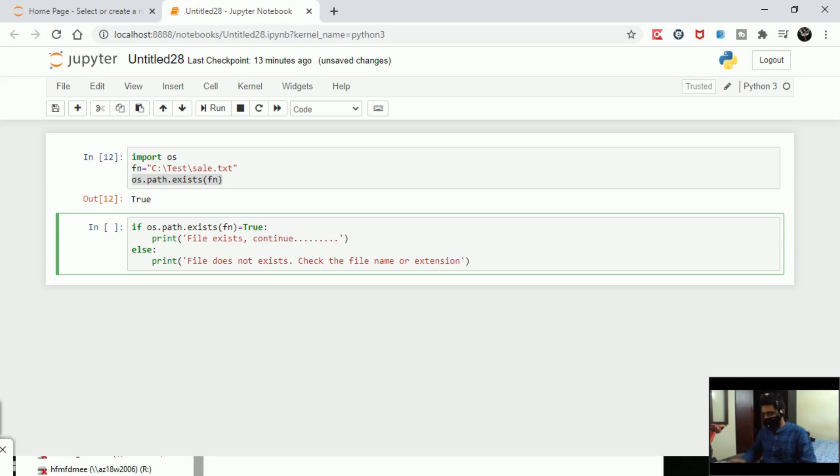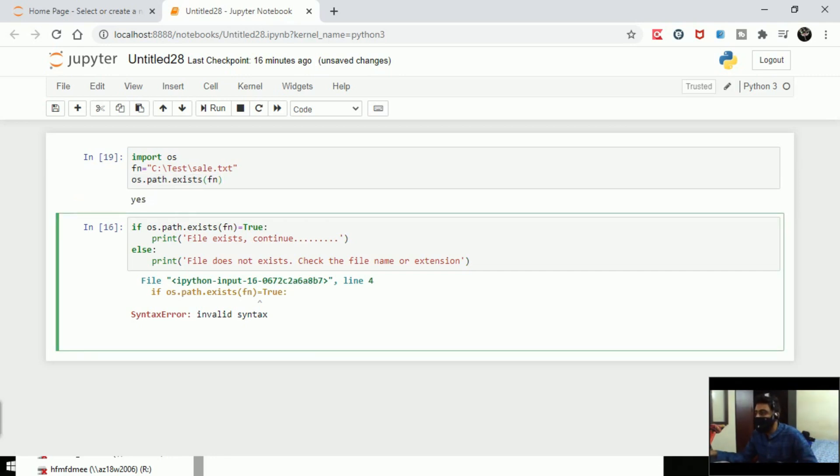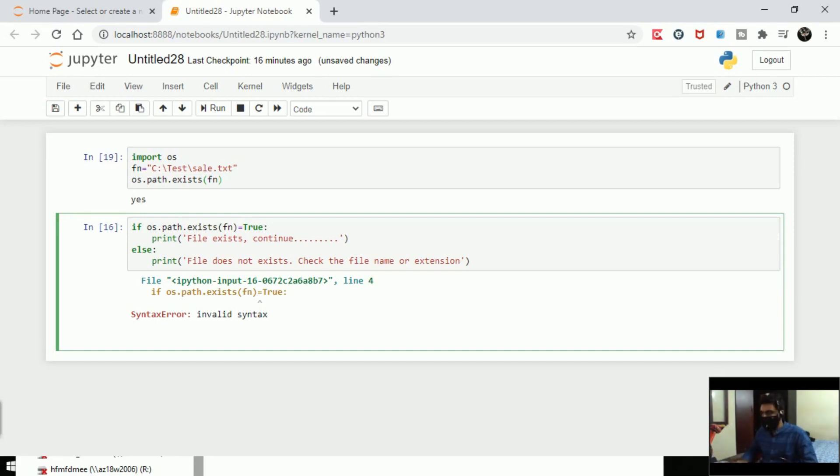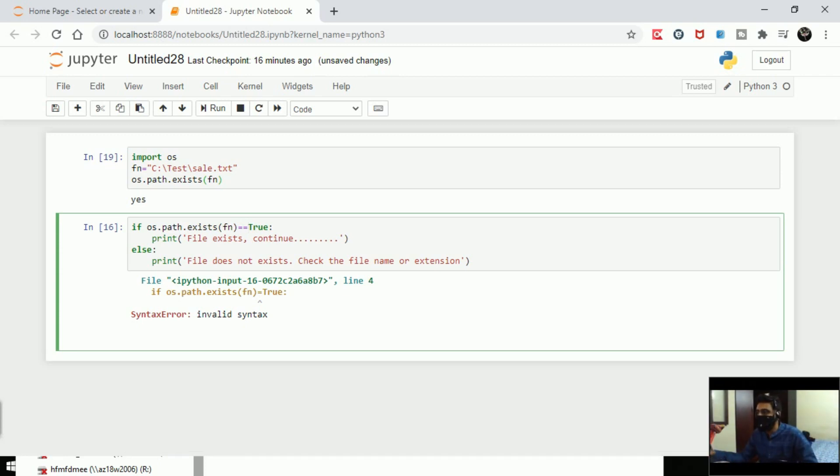Okay, if I run the code, something is wrong - it's equal to True here. The single equal sign will not work in Python; you need to write the equal sign two times. That's the mistake I made. So if os.path.exists is True, then continue with what we are doing. If not, throw something else. File exists, continue - that means my answer is True.